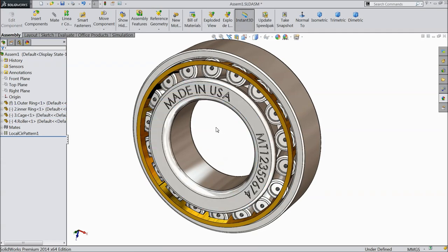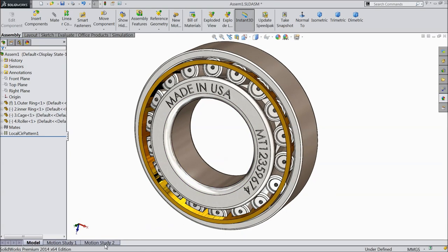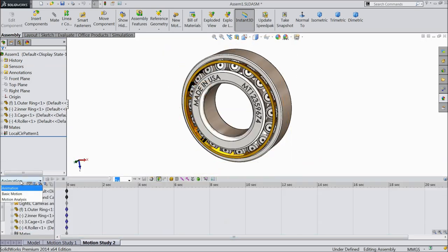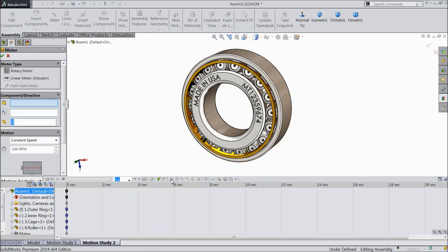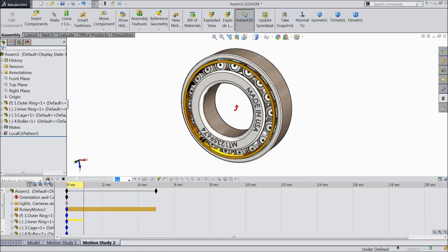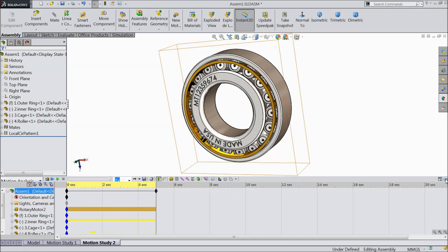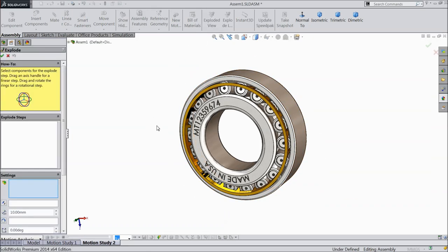Now let's do some animation. Right click, motion manager, go to motion study. I prefer motion analysis. Choose motor — I will select the inner ring at 40 RPM. Just play. See, the inner ring is rotating. Exploded view — now I want to explode all the parts.